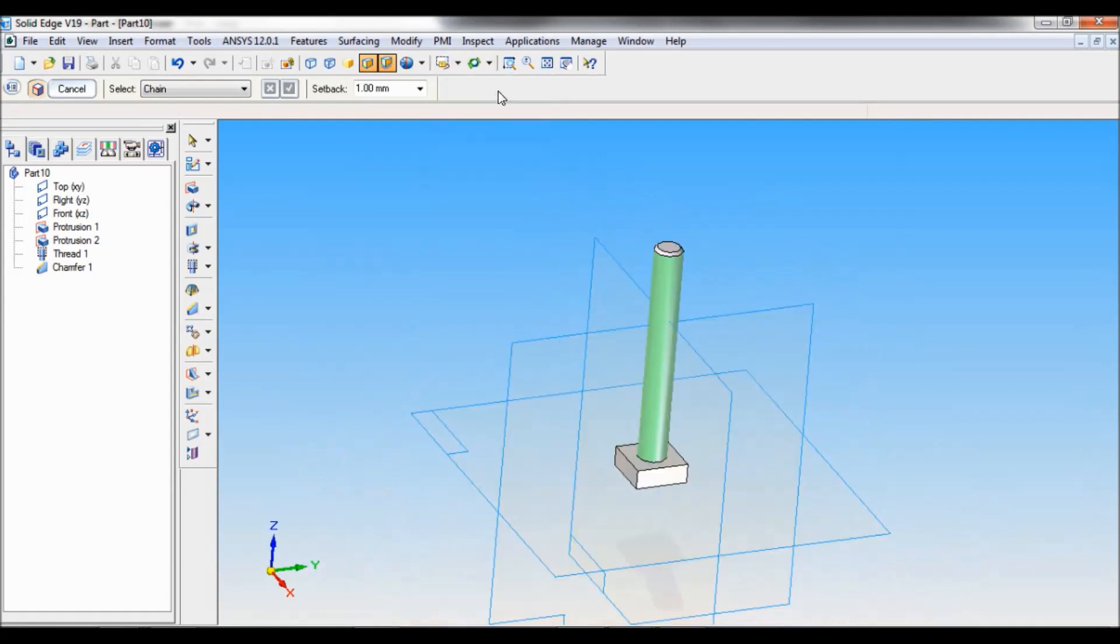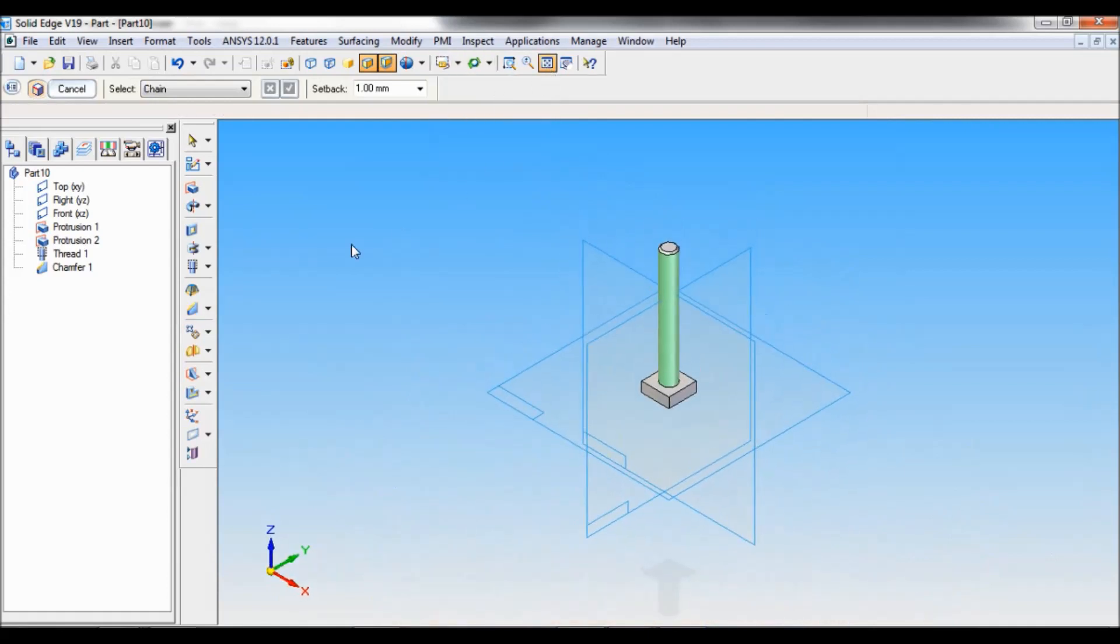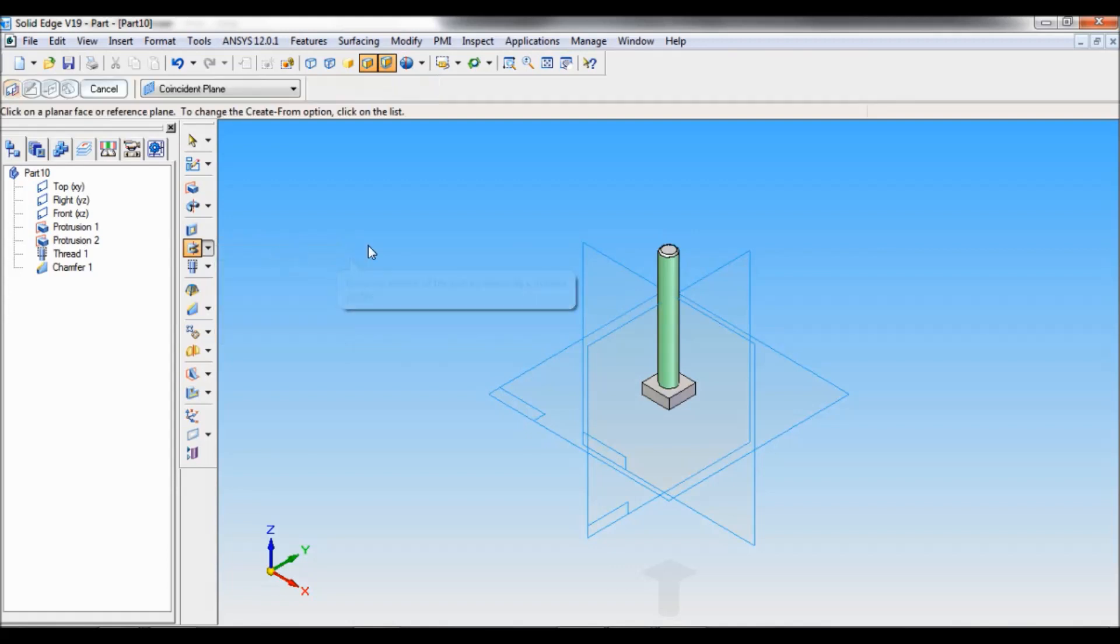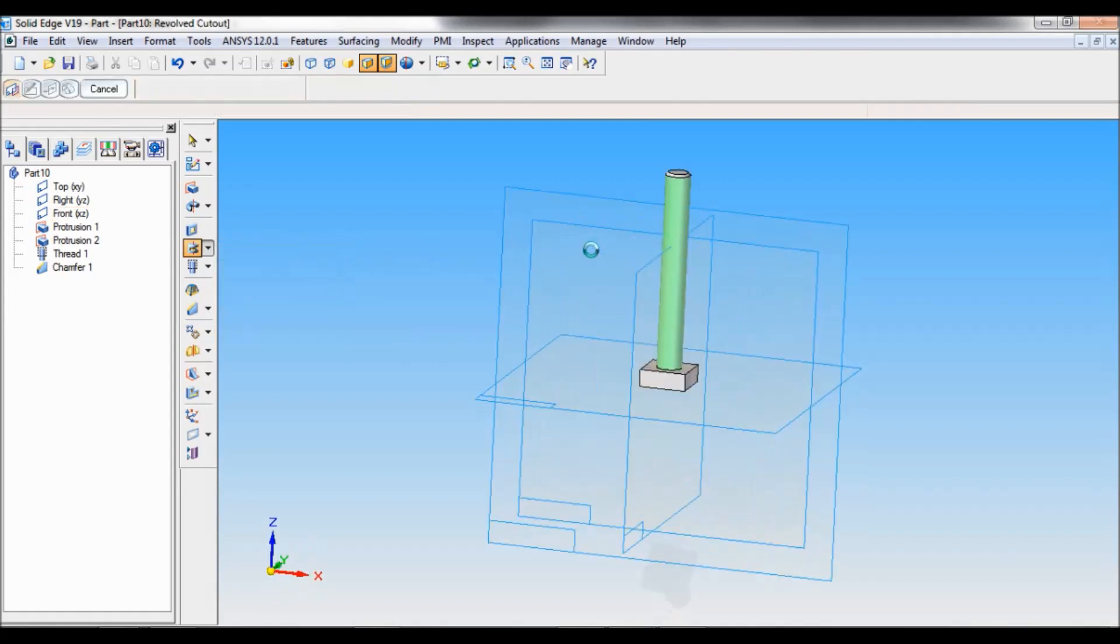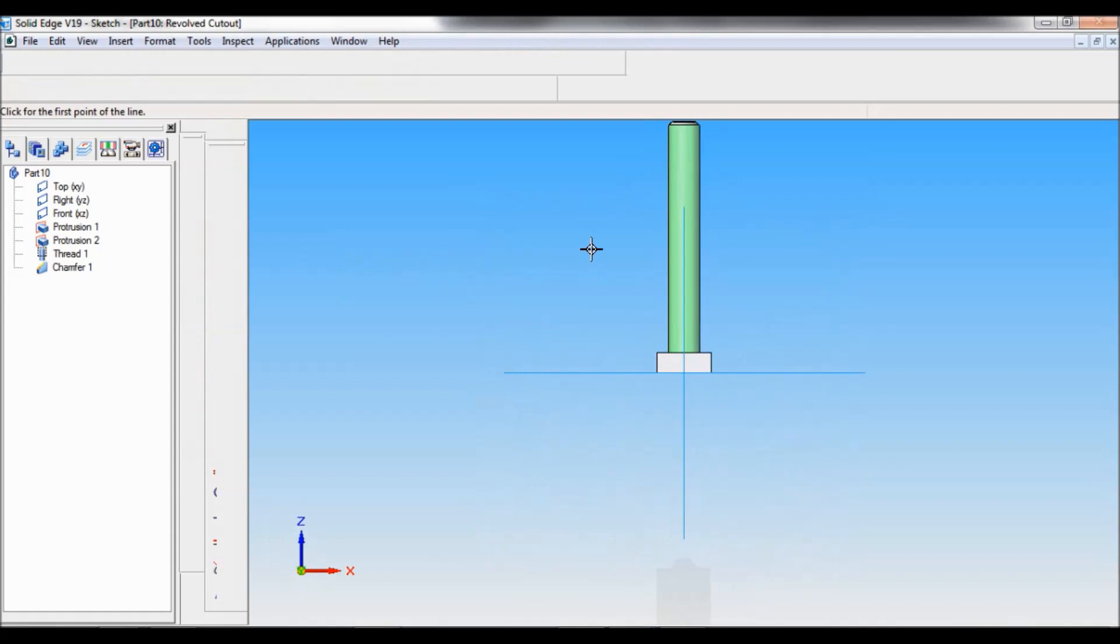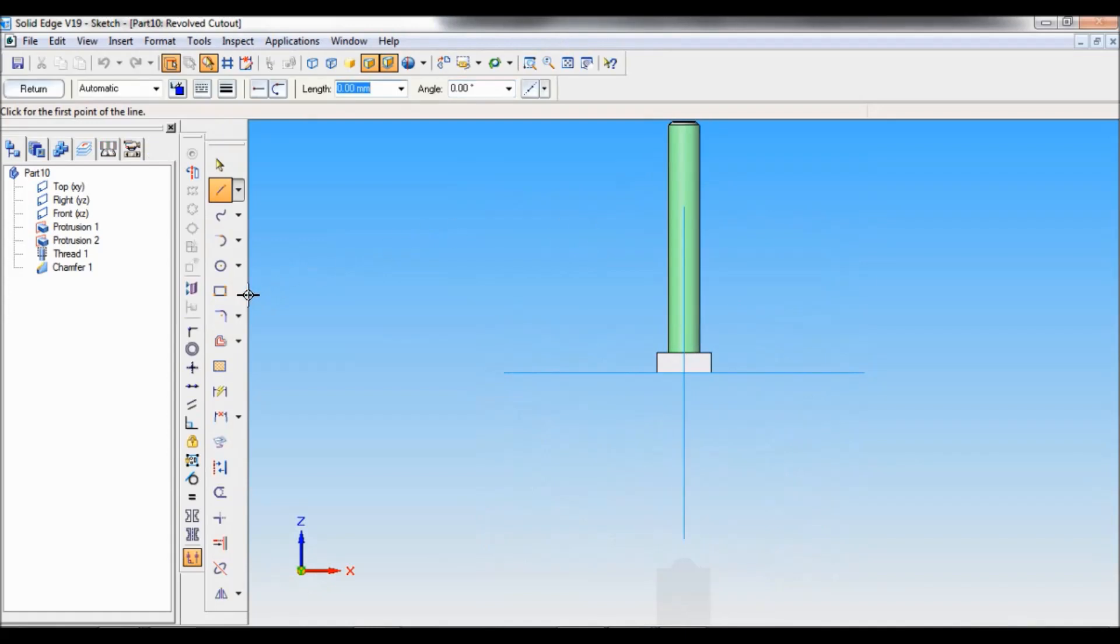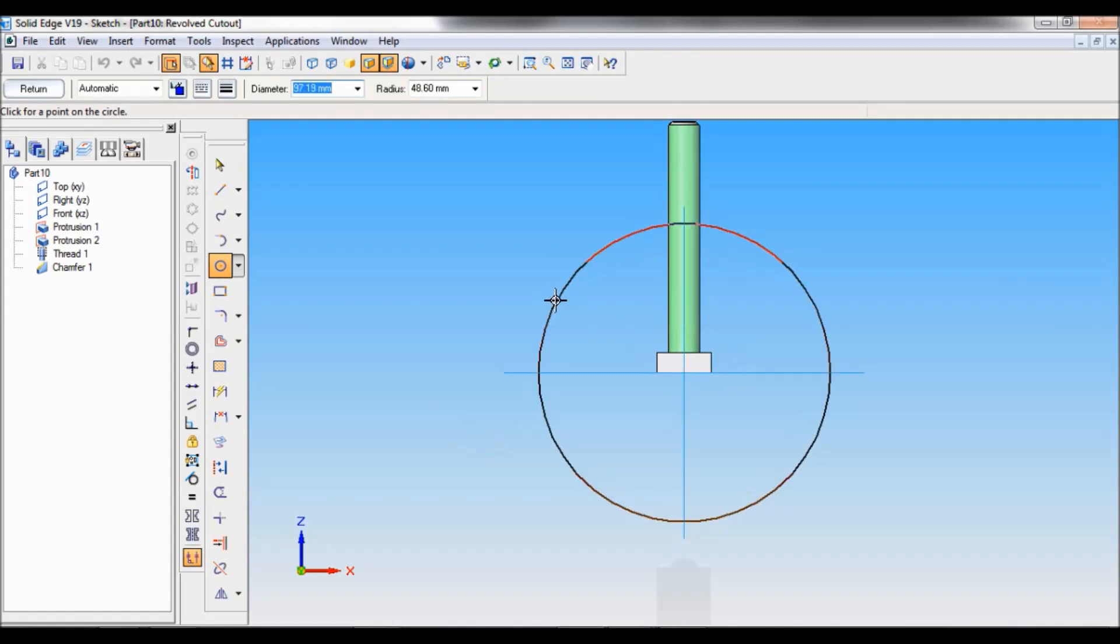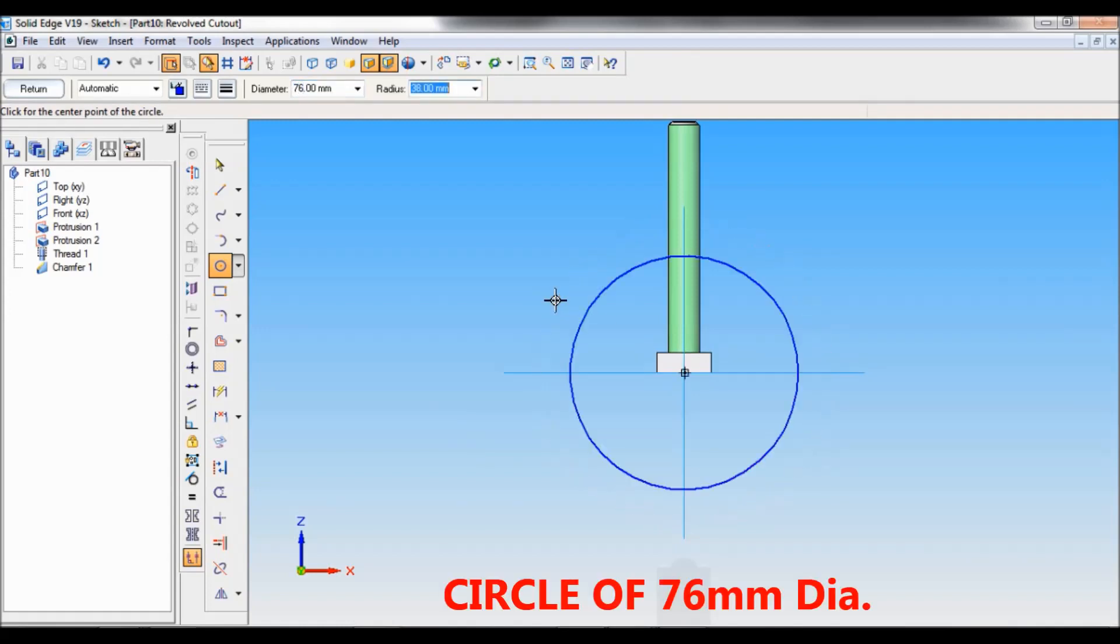Now using revolved cutout, select revolved cutout. Select front reference plane. Take circle. At this center you have to draw a circle of diameter 76. The same circle has to be fixed at this point.